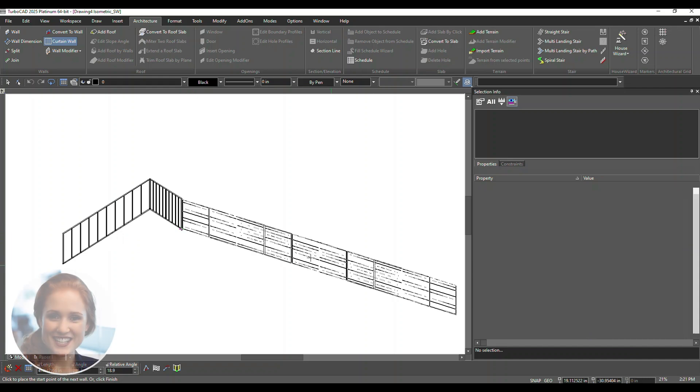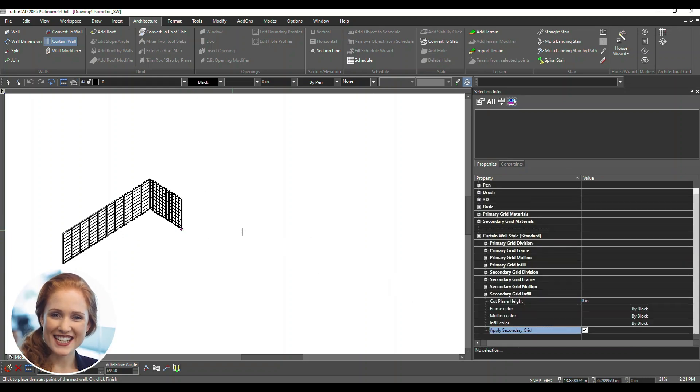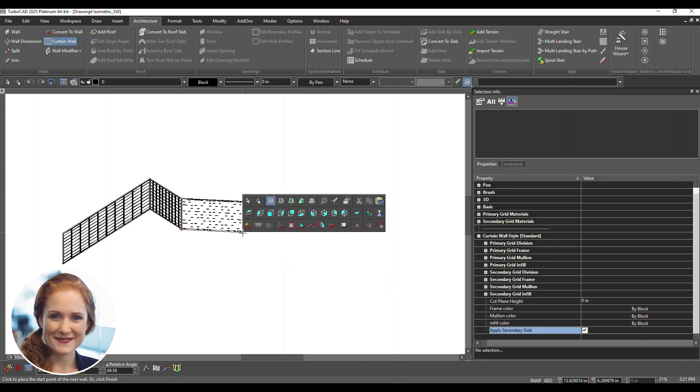For an arc-shaped wall, right-click while drawing and select Arc Wall from the context menu.